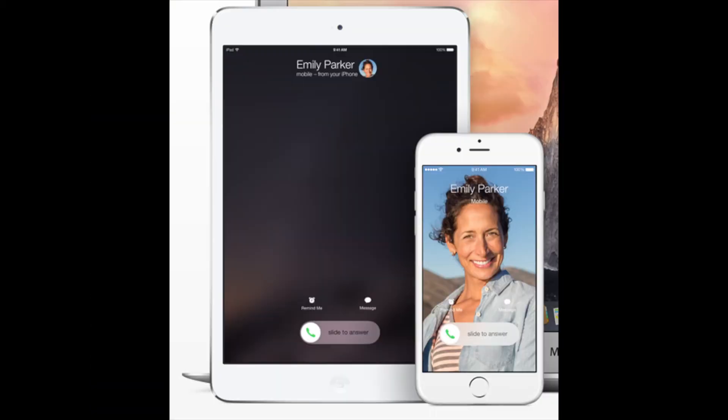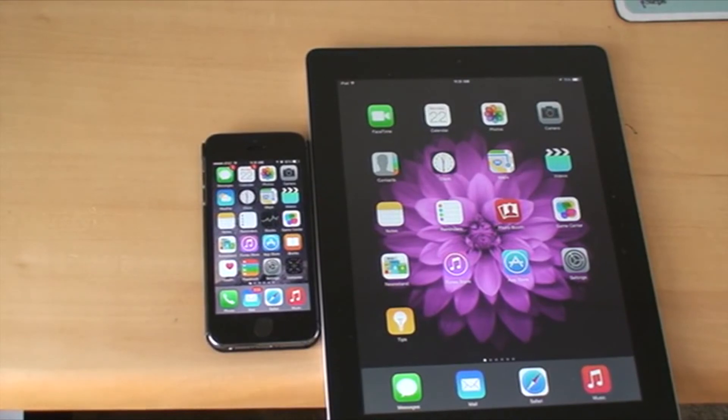Once you have done this, you are set to receive and make phone calls on your iPad using the cellular connection of the iPhone. Now I am going to do a quick demonstration of this.